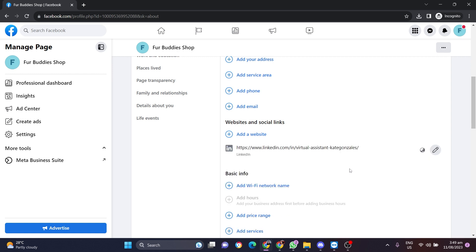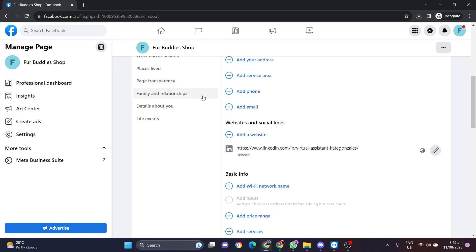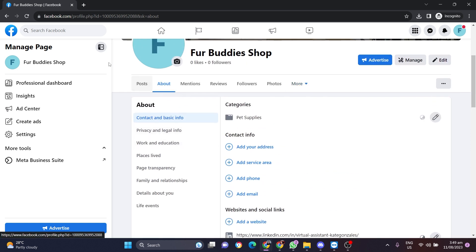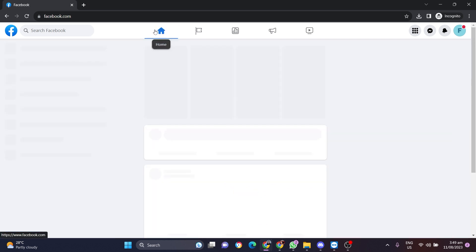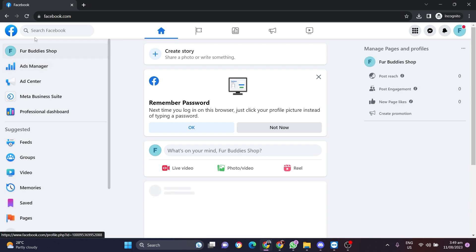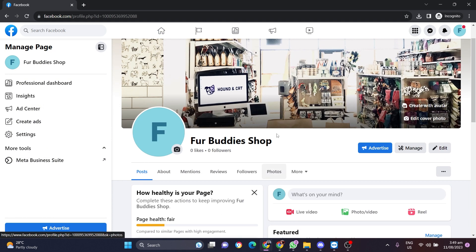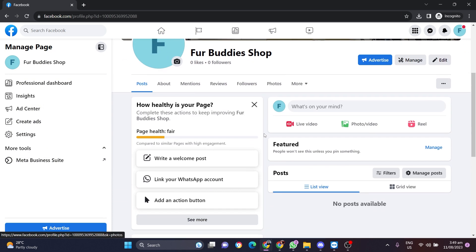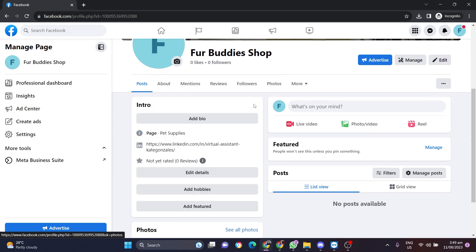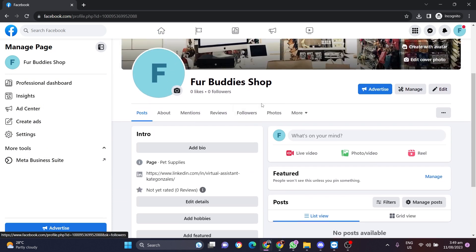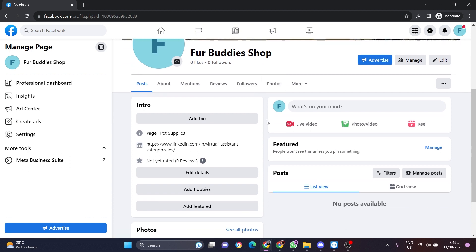And if you go back to our homepage, you're going to see that if you scroll down, if a user visits your Facebook page and they are in this section, they can see the LinkedIn account.